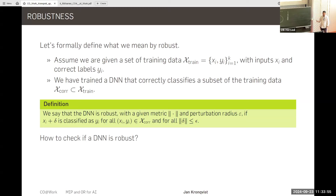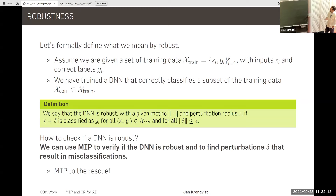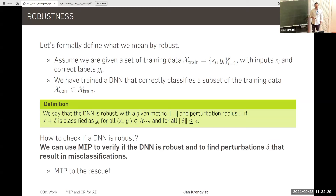How can we check if a neural network is robust? Truth be told, that's actually quite difficult. It's easy to say it's not robust — just find a counterexample and you're done. But actually verifying that it is robust is trickier. Here we can use mixed integer linear programming to check robustness, and if it's not robust, we can also find the perturbation that causes the misclassification.